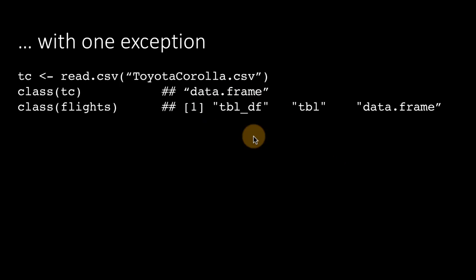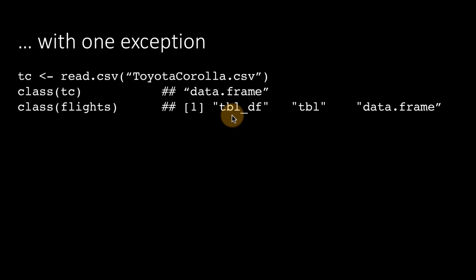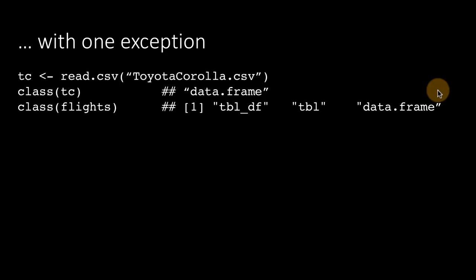On the other hand, if you do class flights, and remember, we got the flights data from the nycflights13 package, and flights was already a tibble. When you do that, you see that it says that it's a tibble df, it's tbl tibble, and then it's also a data frame.